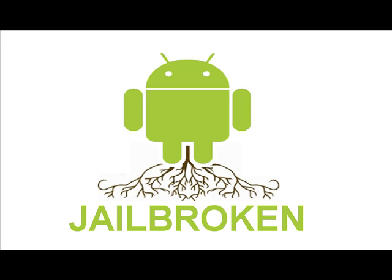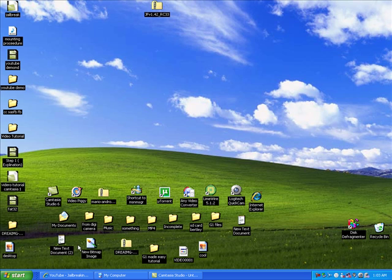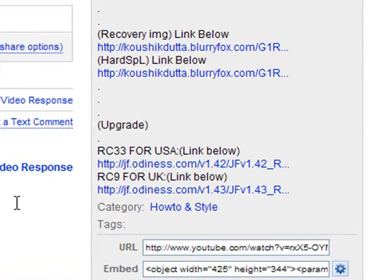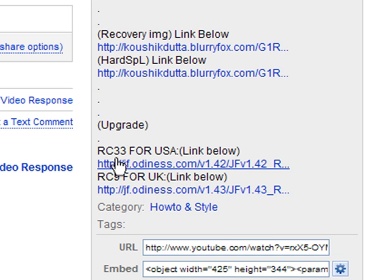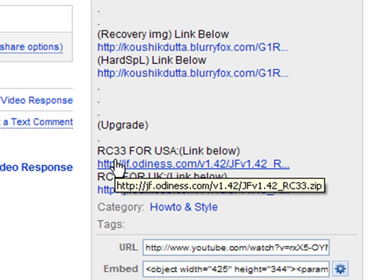You may now press the Back button on your phone, connect the USB cord, mount it from your phone, and return to your computer. From here, we'll need to download another file from the description box in this video. Click the link under the word Upgrade and save it to your desktop. UK users, click the RC9 link. USA users, click the RC33 link.